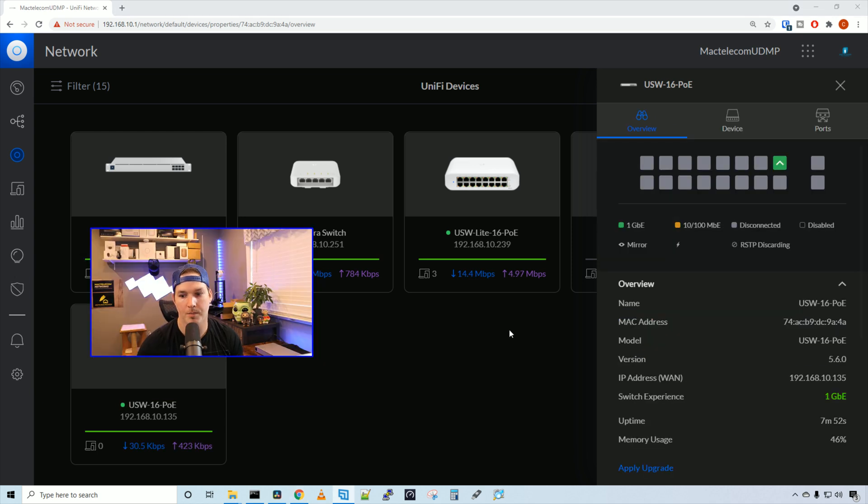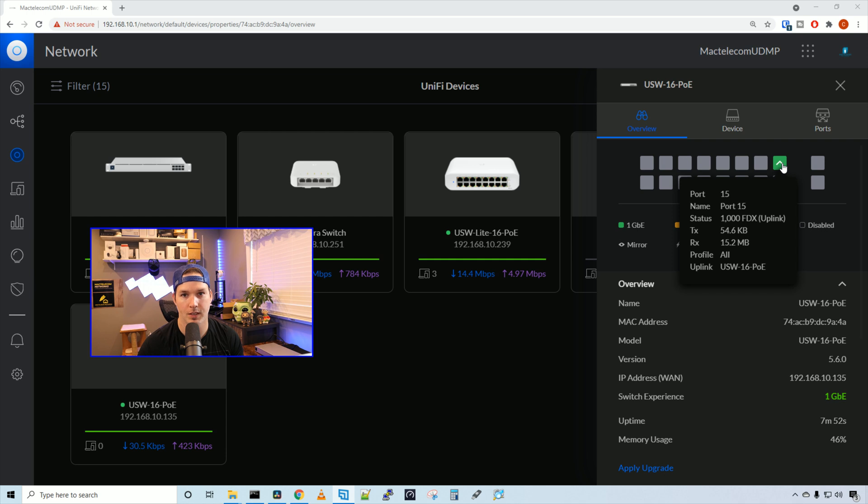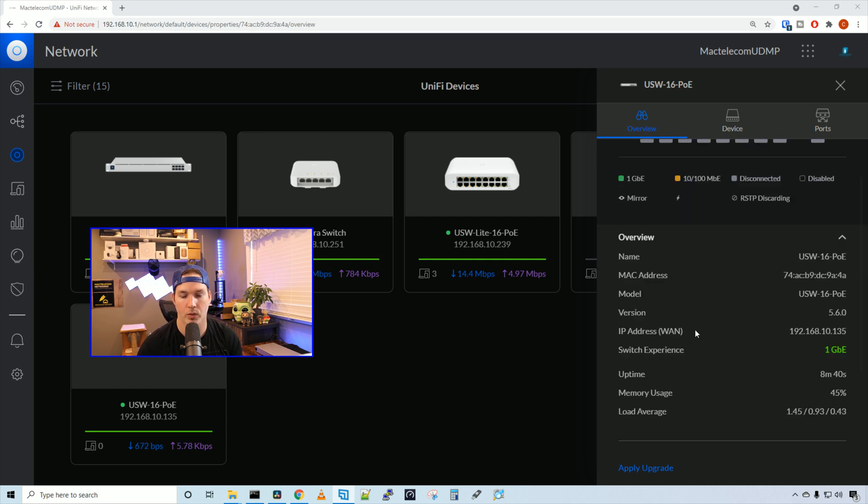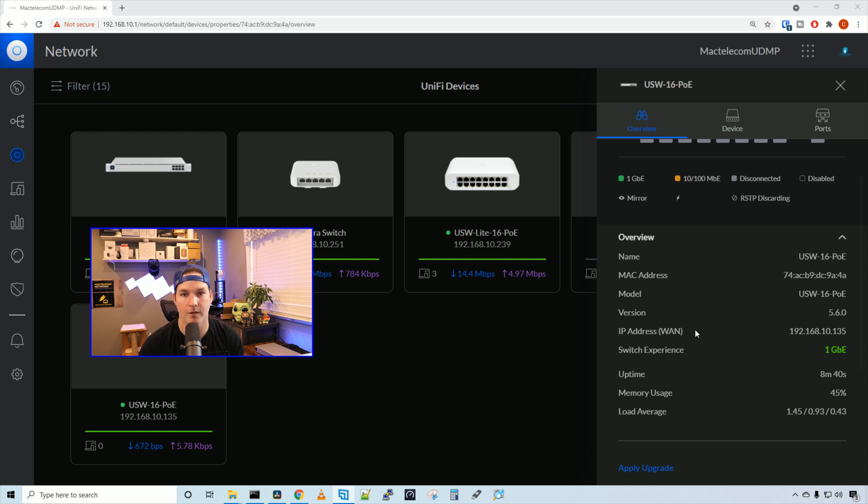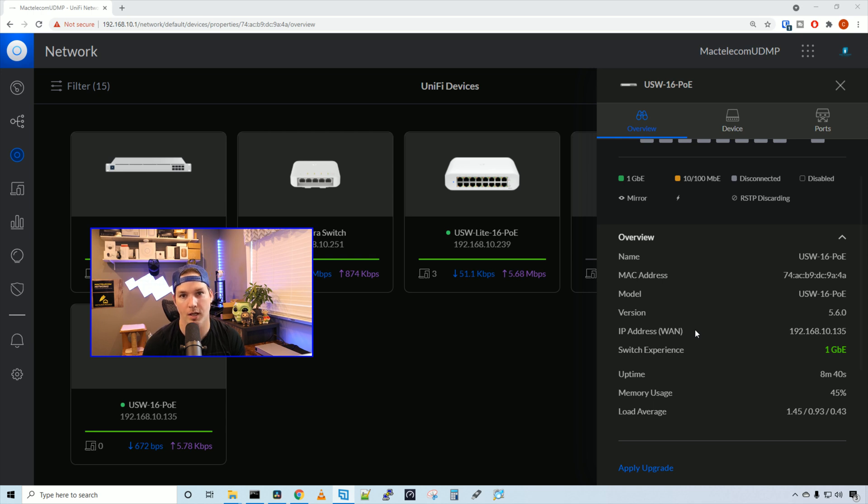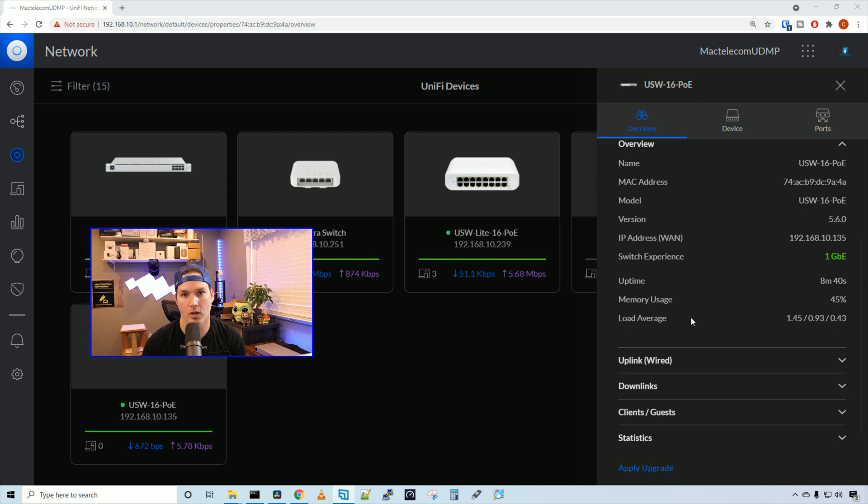The switch is now adopted and we can see on port 15 that that's the uplink to our USW light 16. The switch will also show us the name, MAC address, model, the version of firmware that it's currently running, the IP address, the switch experience. It's running at 1 gigabit per second. It will also show us our uptime, our memory usage, and our load average.